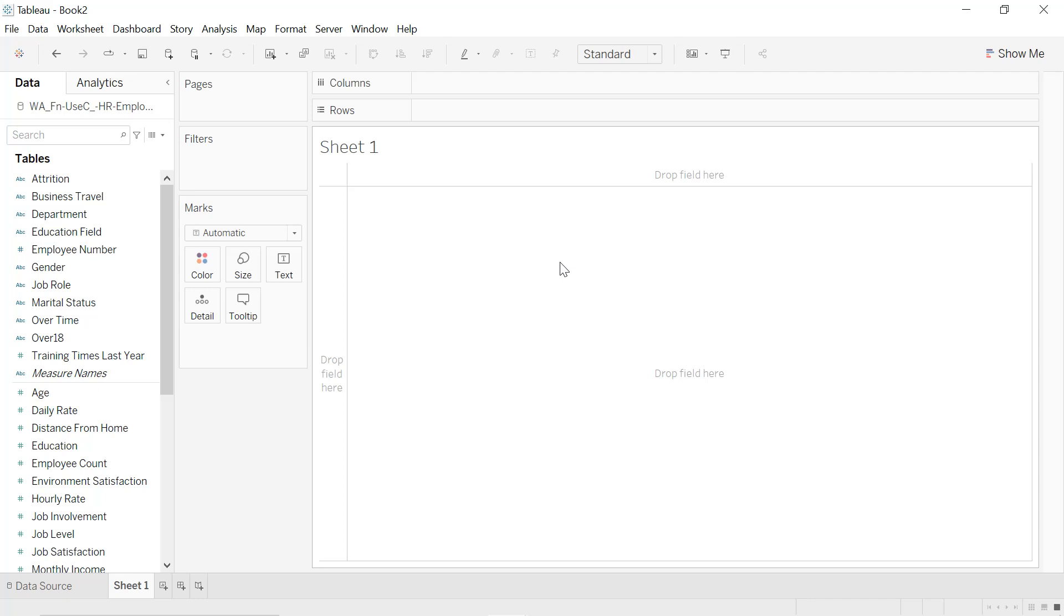Hello guys and welcome to this new tutorial. In this video I will explain to you how to create a butterfly chart in Tableau, and you are going to use it to compare the average monthly income for different job roles by gender using the IBM HR employment dataset, where the link is available in the description.